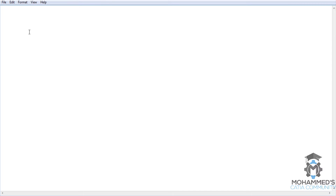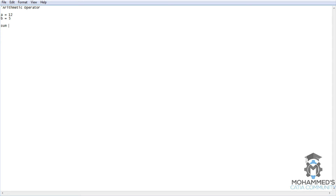So let's first comment it as arithmetic operator. As I said, if you give a single quote, it's not going to affect our script. So I'll use implicit declaration as it's easy for all of us. I will assume the value of A as 12 and B as 5. Now I will write sum equals A plus B, message box sum is space, and then ampersand sum.